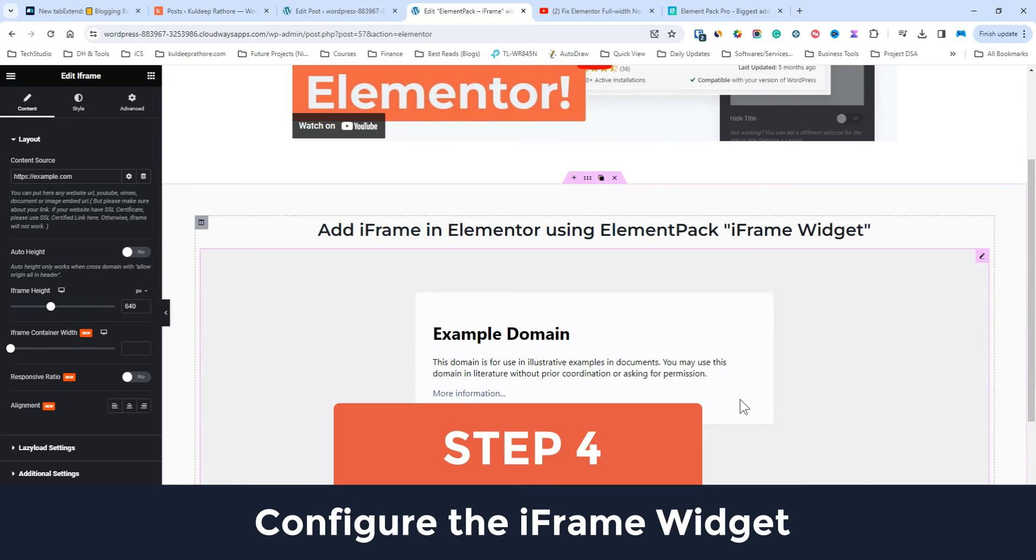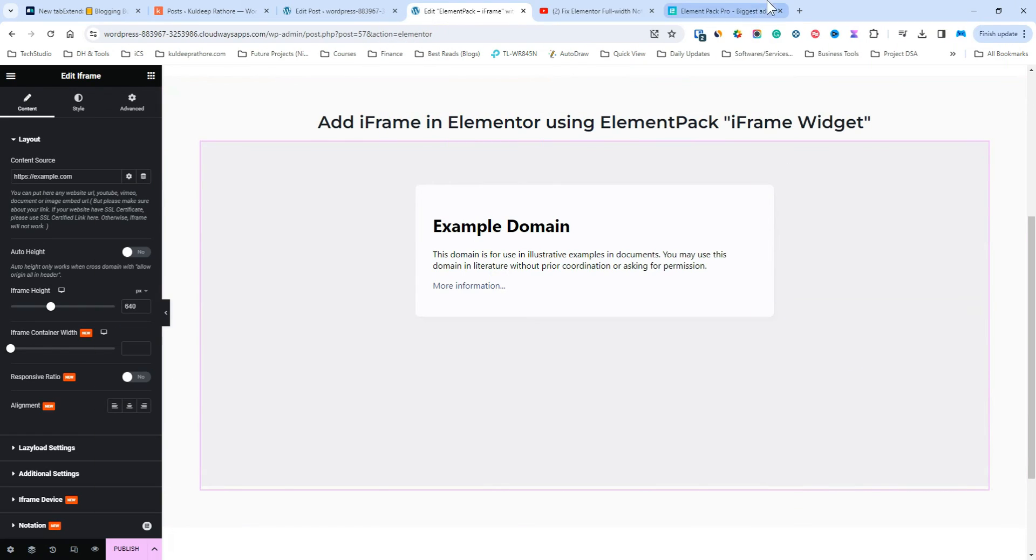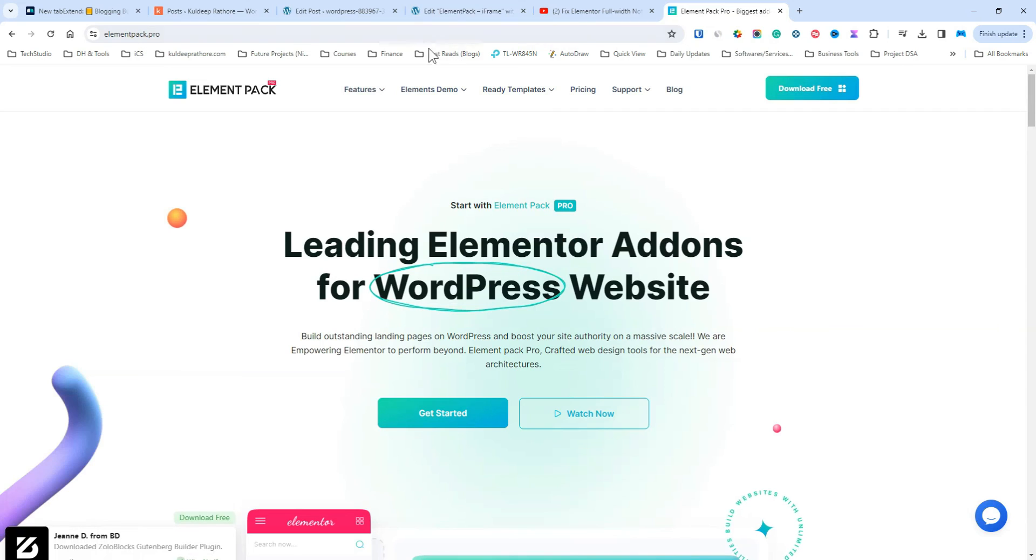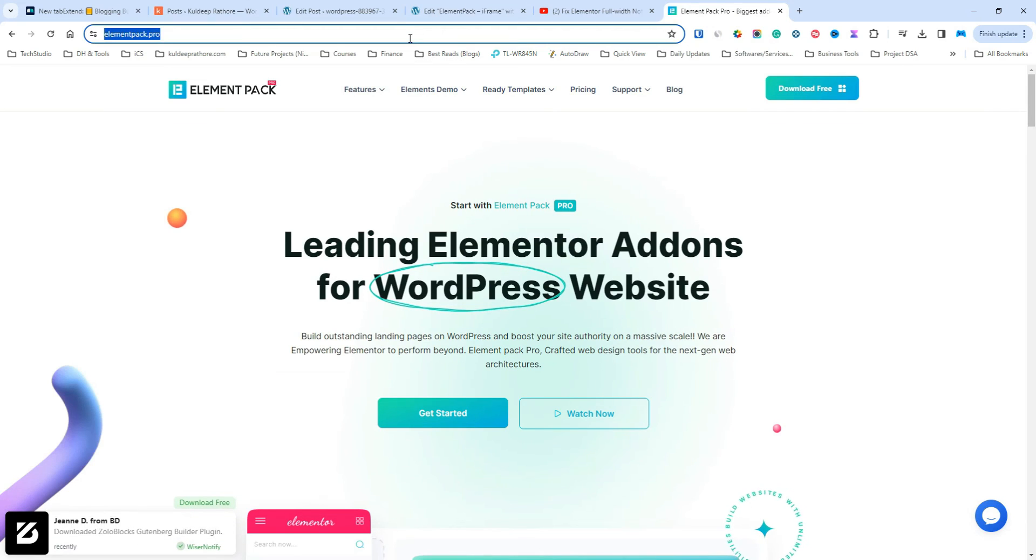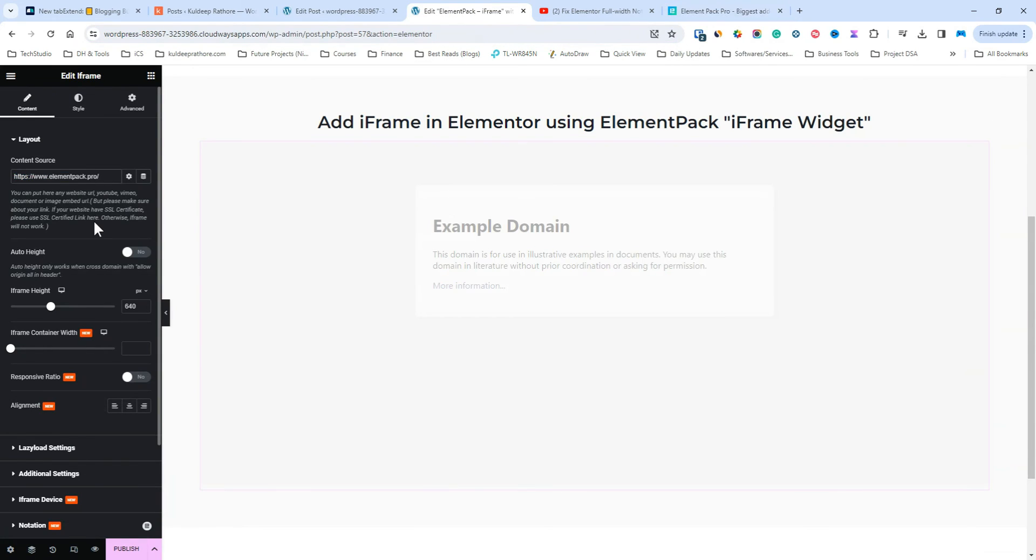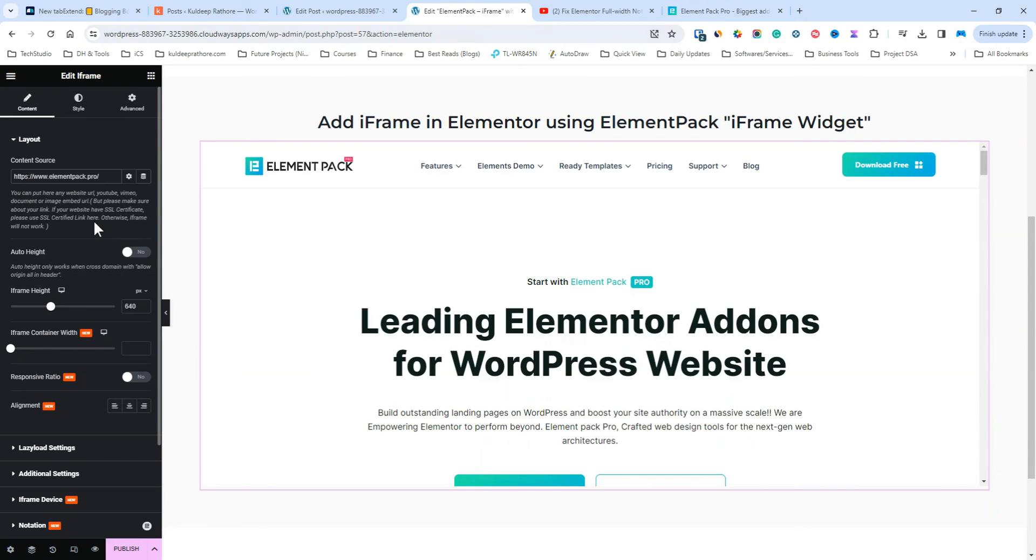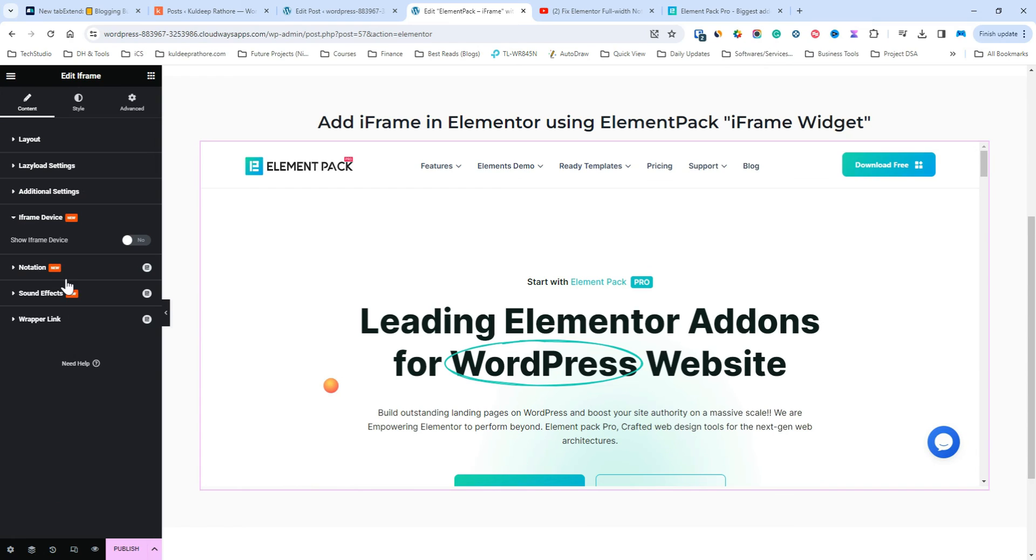Step 4. Now it's time to configure the iframe widget. Under the content source, enter the URL of the website or page you want to embed. For demo purposes, I'm adding Elementpac's official website. Boom! It was that simple, the website is successfully embedded in the iframe.